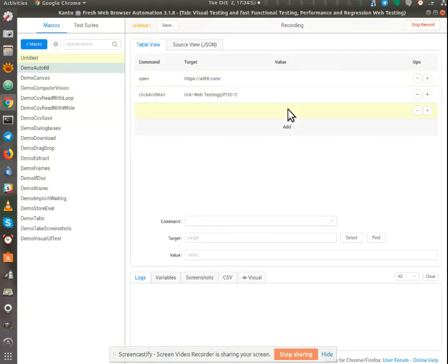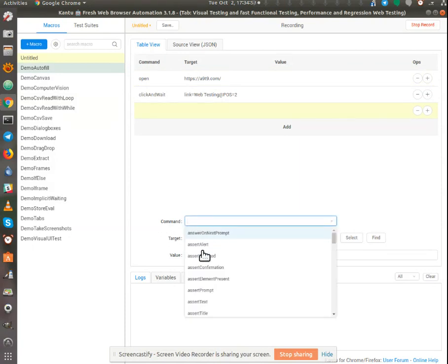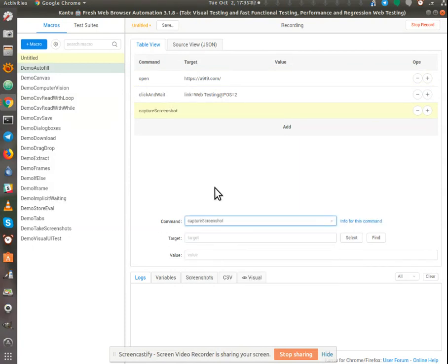I'm going to add a new command, and that command is—you'll see that there are lots of them in here—capture screenshot.